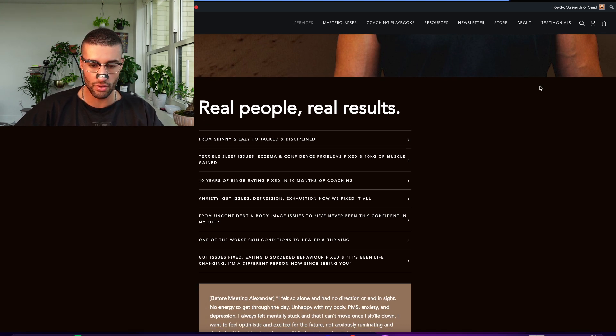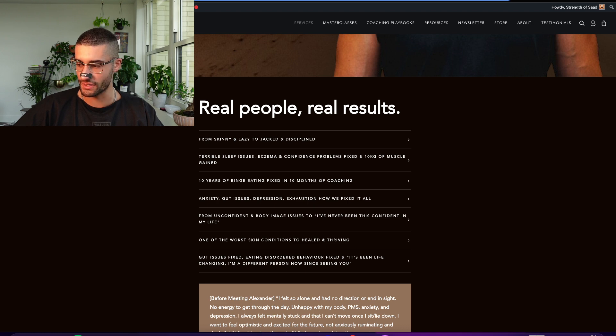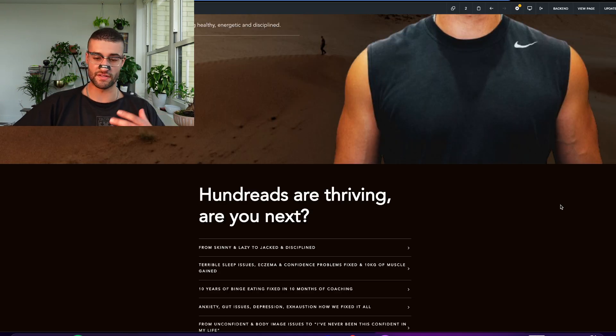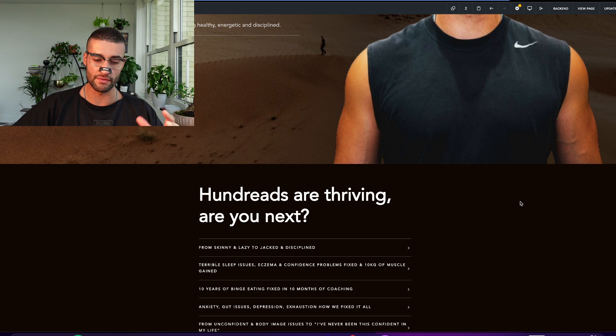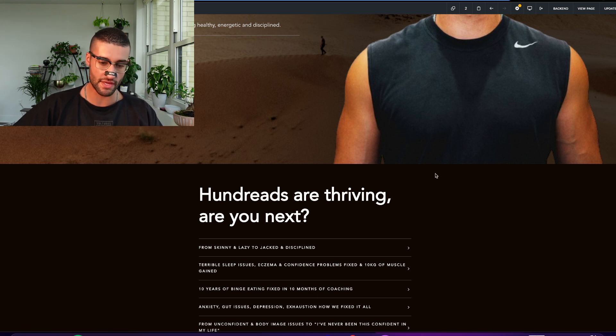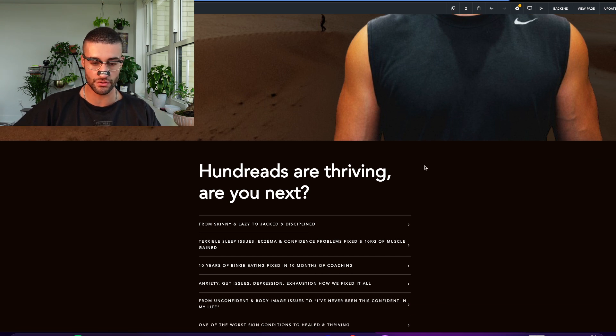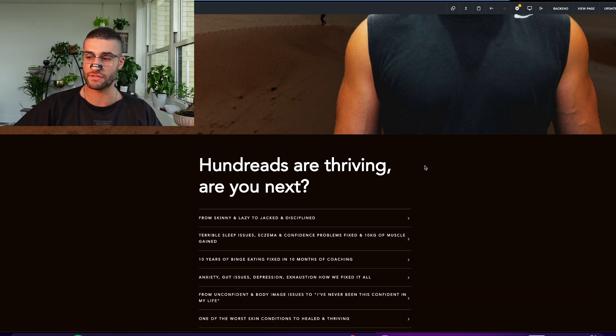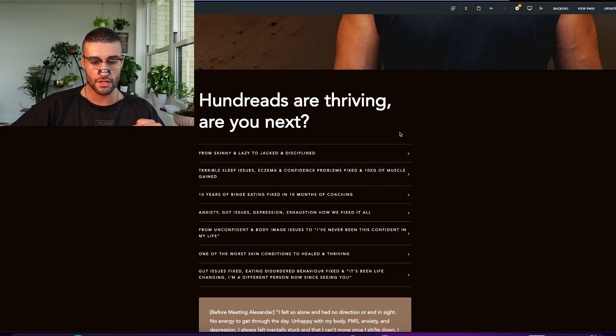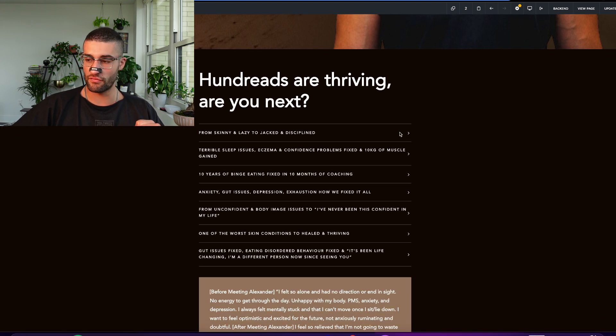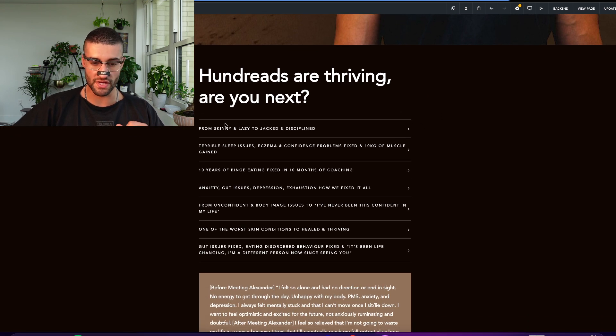Real people, real results. Actually, I've changed that. Hold on. That's better. So this actually, I just changed what my marketer wrote. And I've changed it from that to this. Hundreds are thriving. Are you next? I prefer it. So we're starting off with testimonials here.